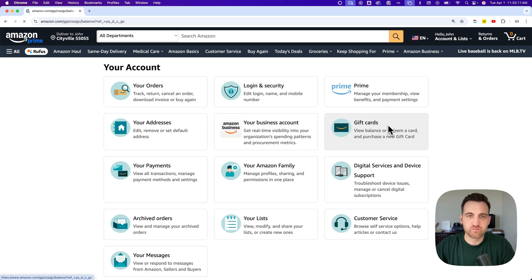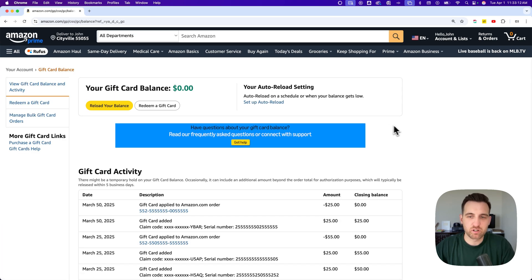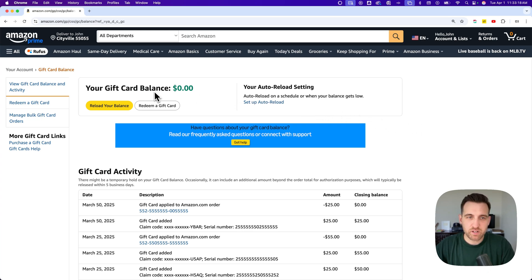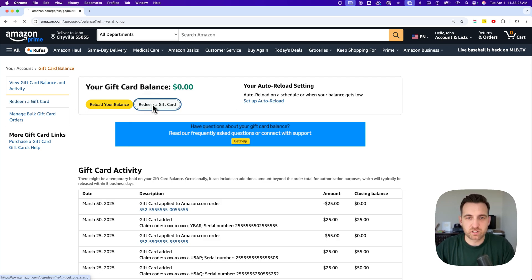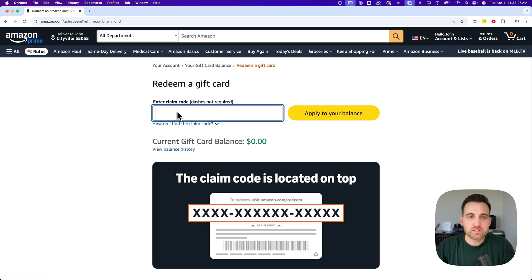Gift Cards should be somewhere on this page, so we click on that to view our gift card balance and also redeem any gift card codes. To do that, right under your balance is a Redeem a Gift Card button. There's also a button on the left-hand side — either one of those you can click.